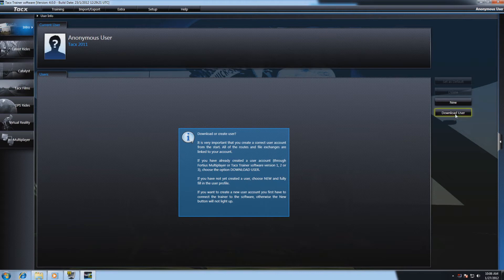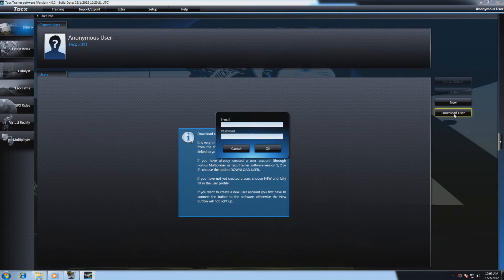To download a user, fill in the email address and password that you have registered with the TaxTrainer software 3.